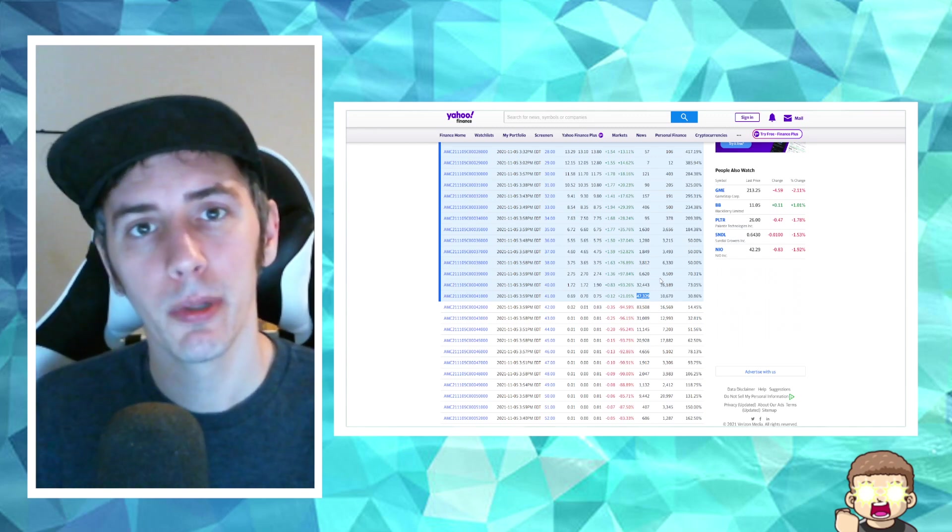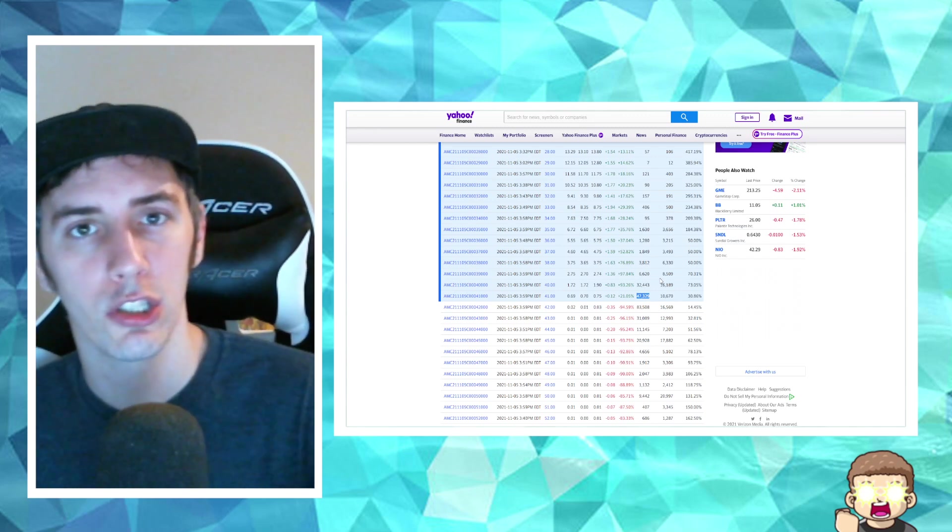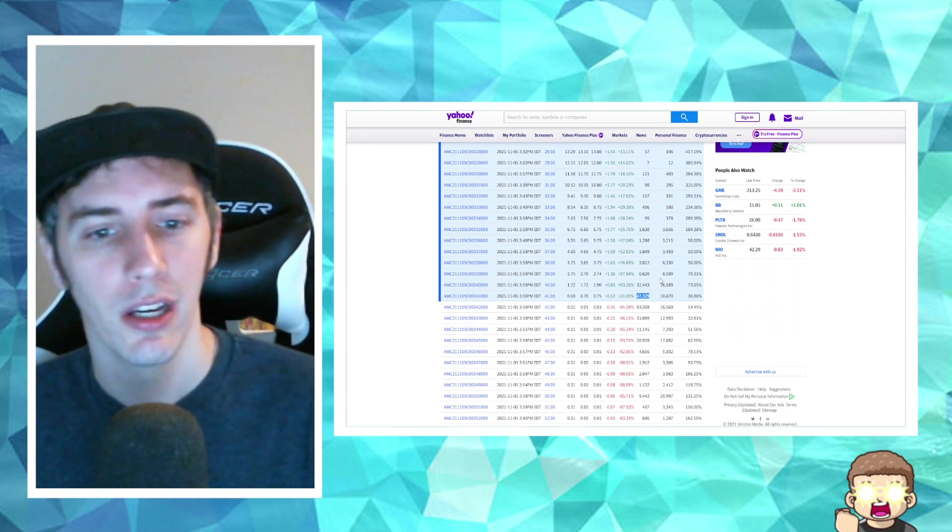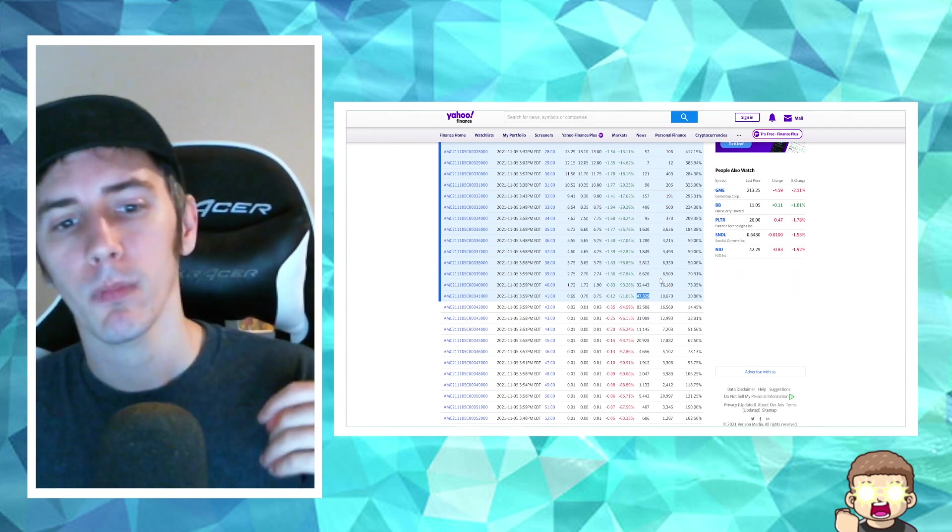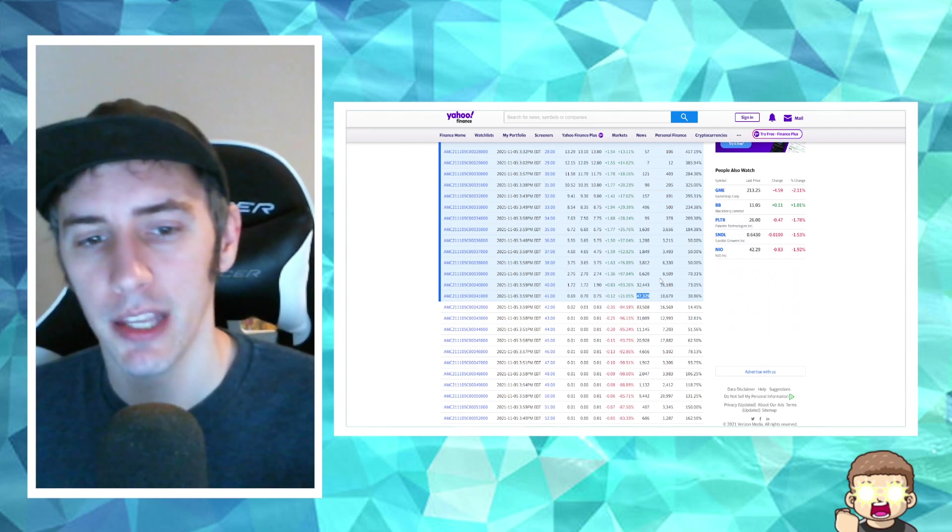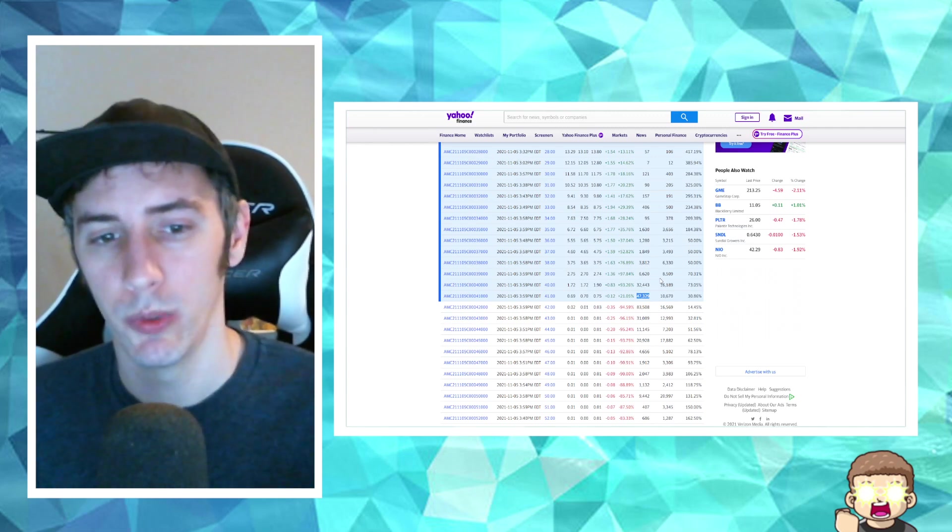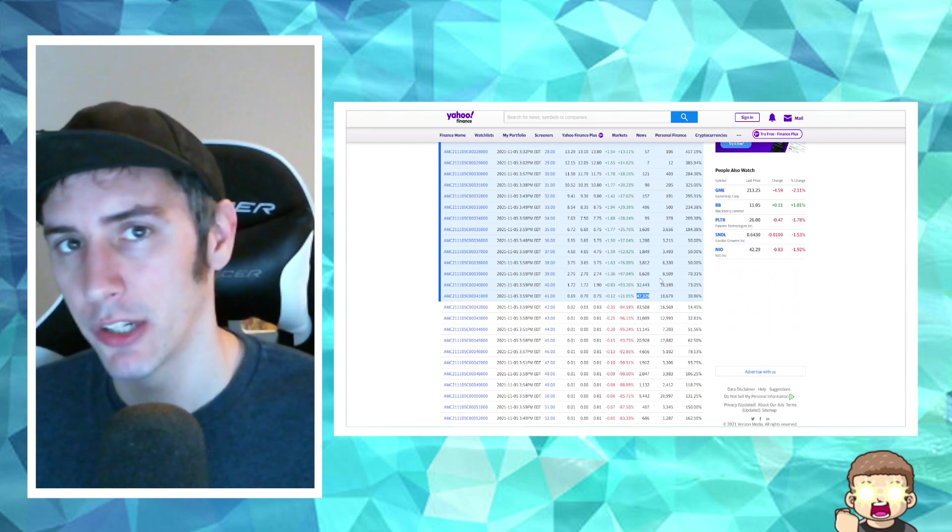And a gamma squeeze is a little bit different than a traditional squeeze or a short squeeze. In a sense, it has to do with the options contracts.